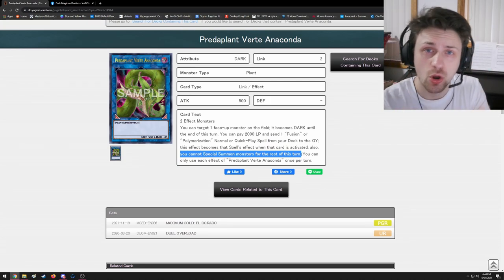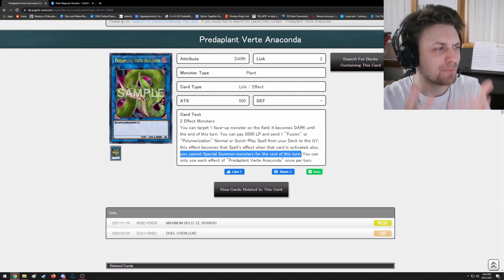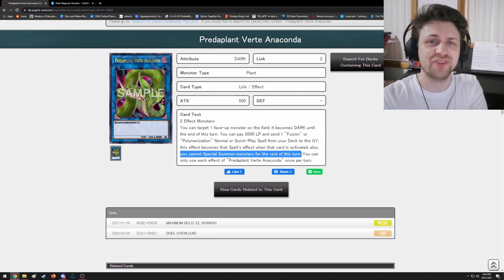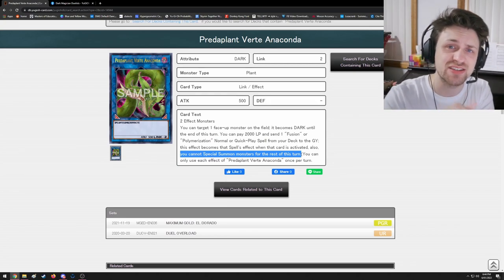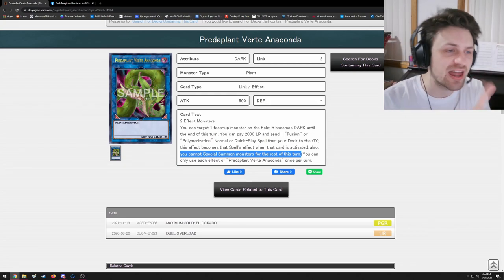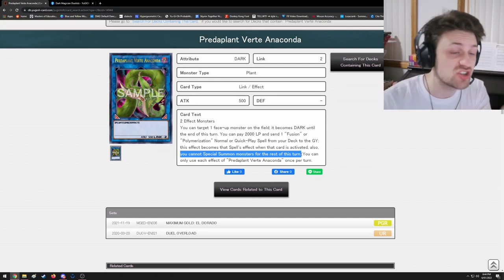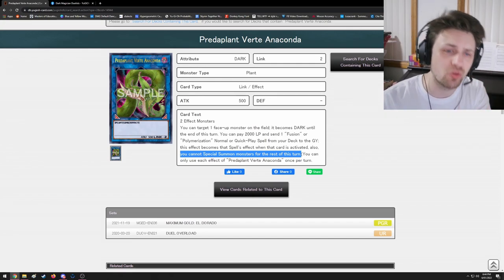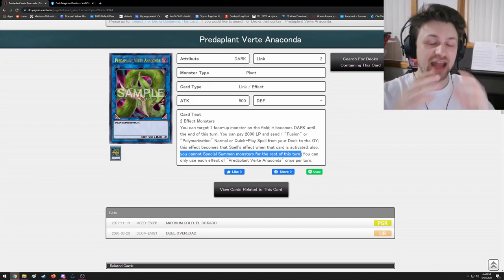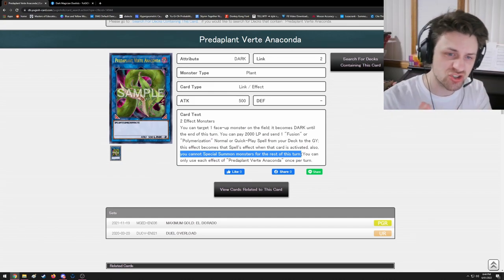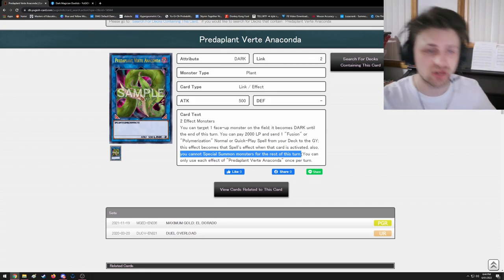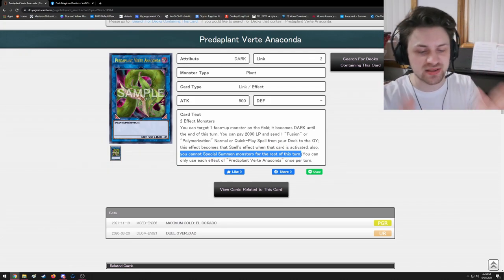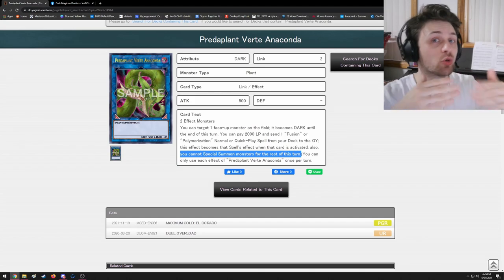Well, here's the thing: what this actually means is after this effect resolves, you were unable to special summon for the rest of the turn. You can still normal summon, and mind you, if Anaconda gets negated, you can still special summon. Some people still don't know that, so I would understand if that was the confusing part. But no, you are confused by something beyond comprehension. You think that the player using this effect cannot even special summon in the same effect. My man, that is not how effects resolve in Yu-Gi-Oh. Some effects, yes, but an effect with a semicolon and then an 'also'? No.